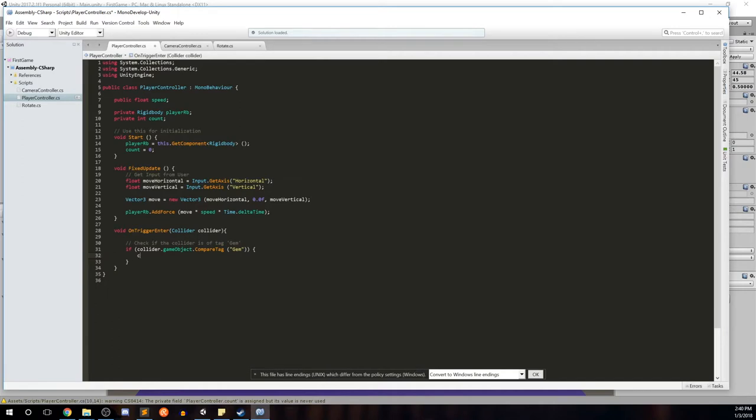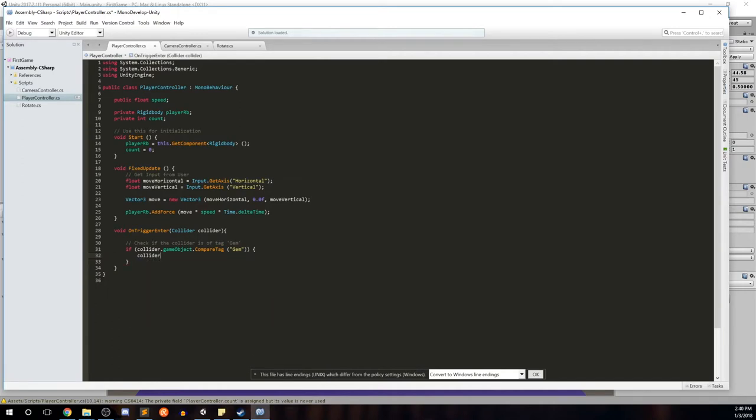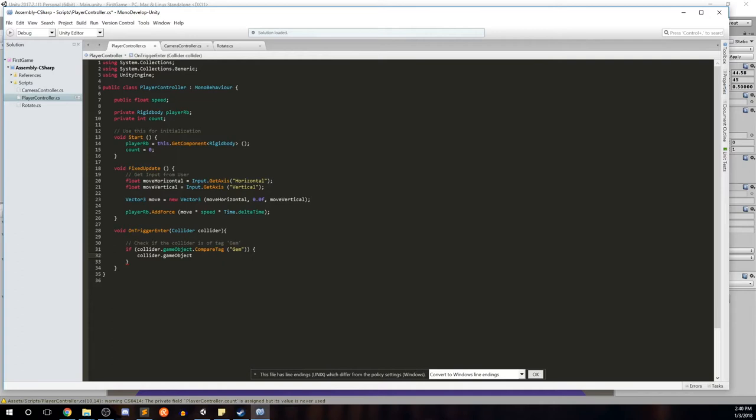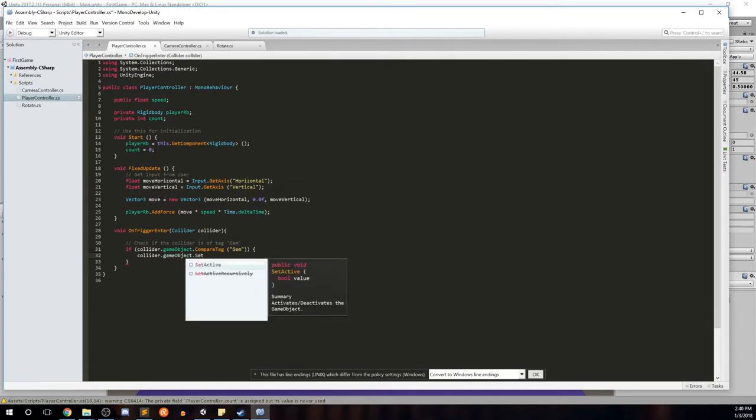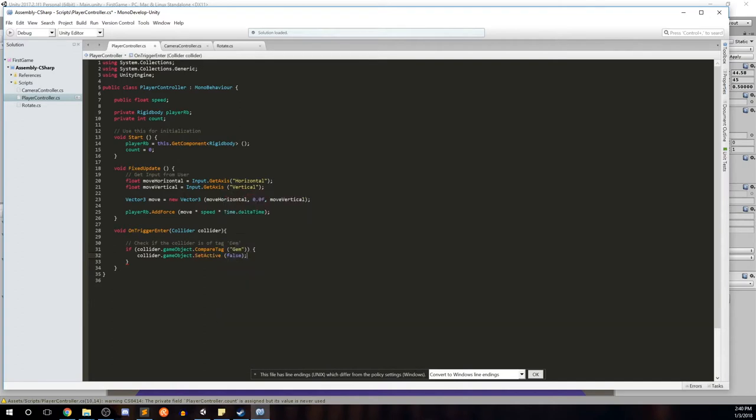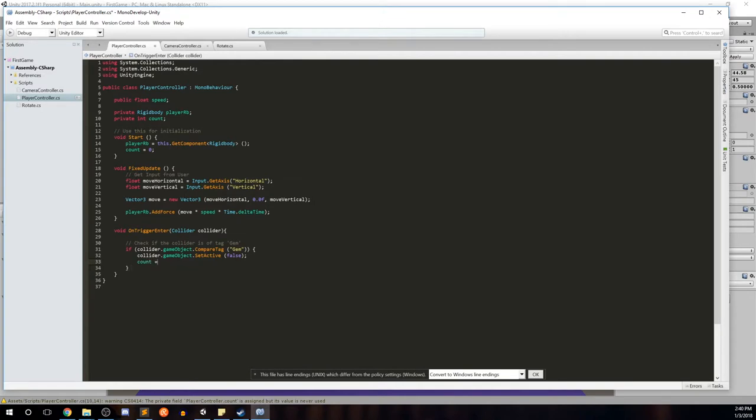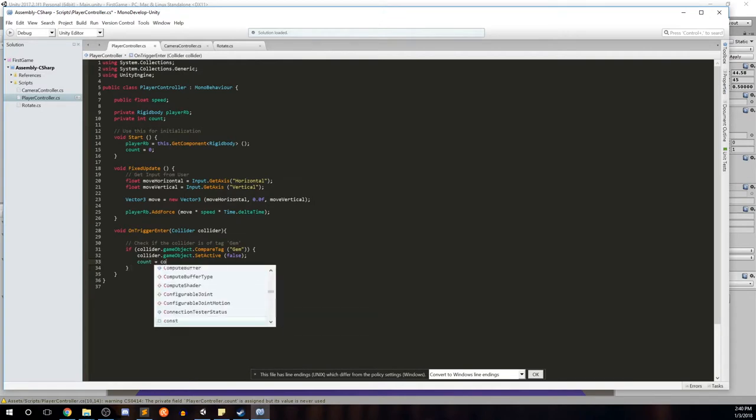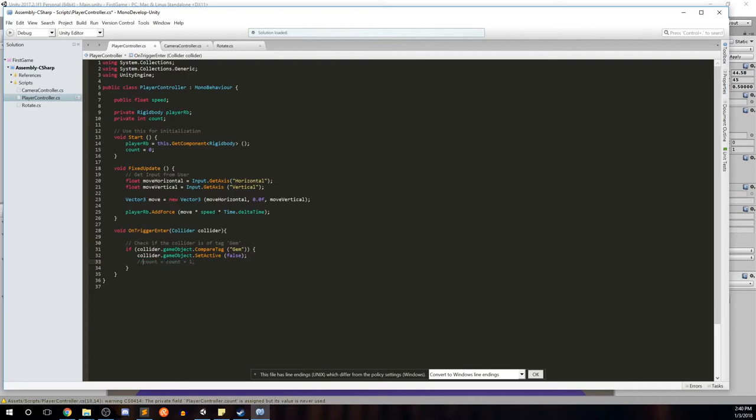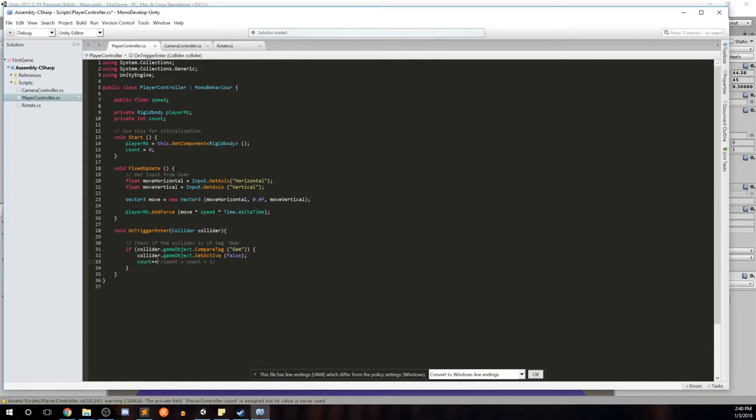We're going to say collider dot game object dot set active. Remember, this is how we're going to make it disappear. Here is false. And we're going to go to count. We can say count equals count plus one or shorthand the same thing is count plus plus, which is the same thing. So we're incrementing by one. And we're going to do one more thing.